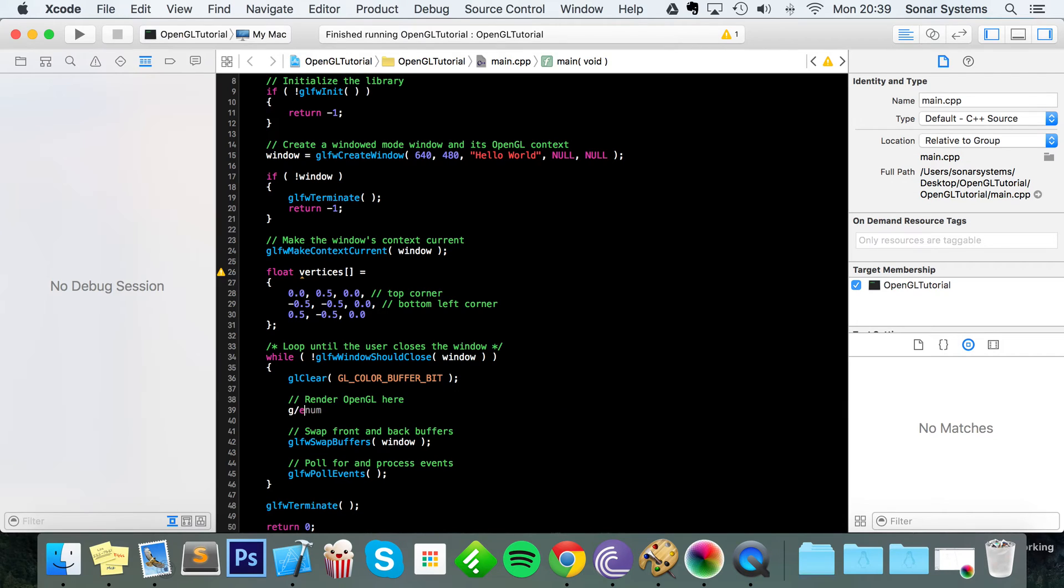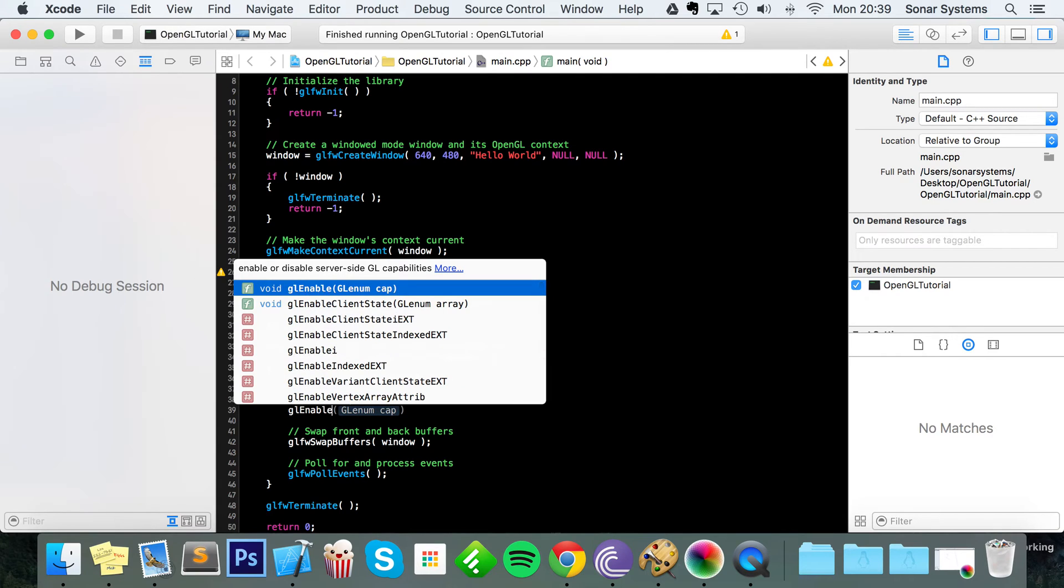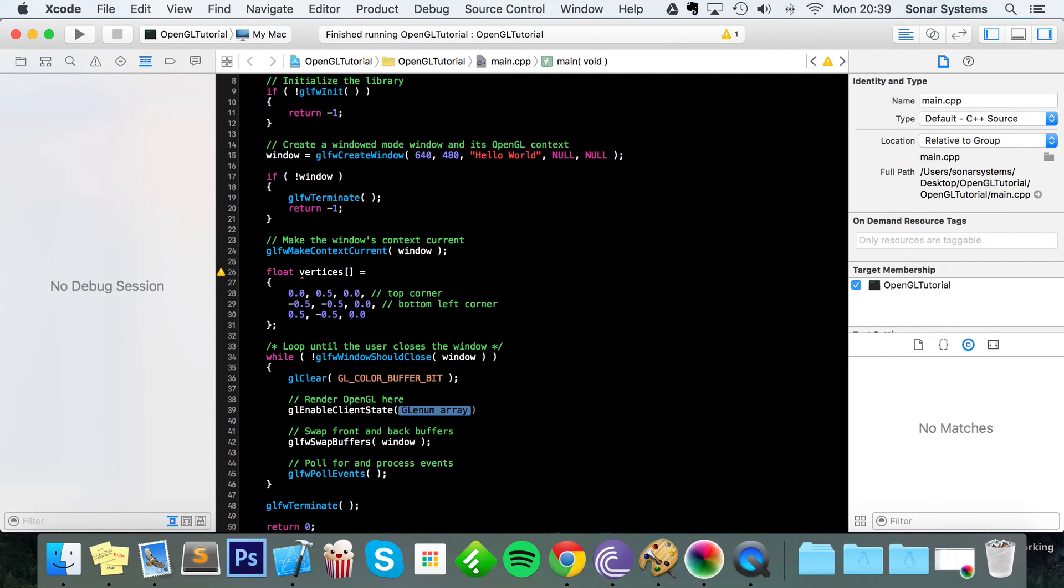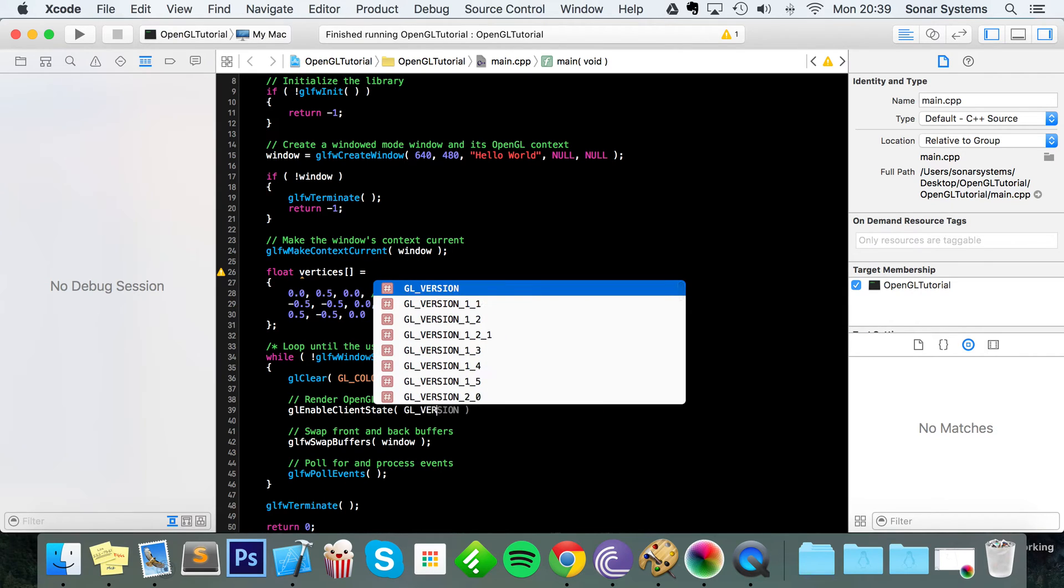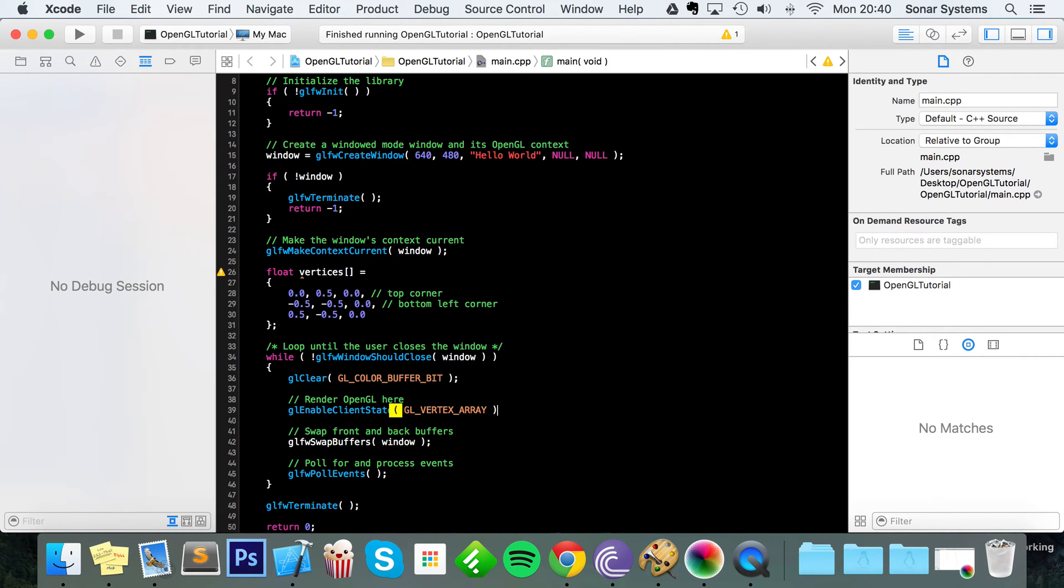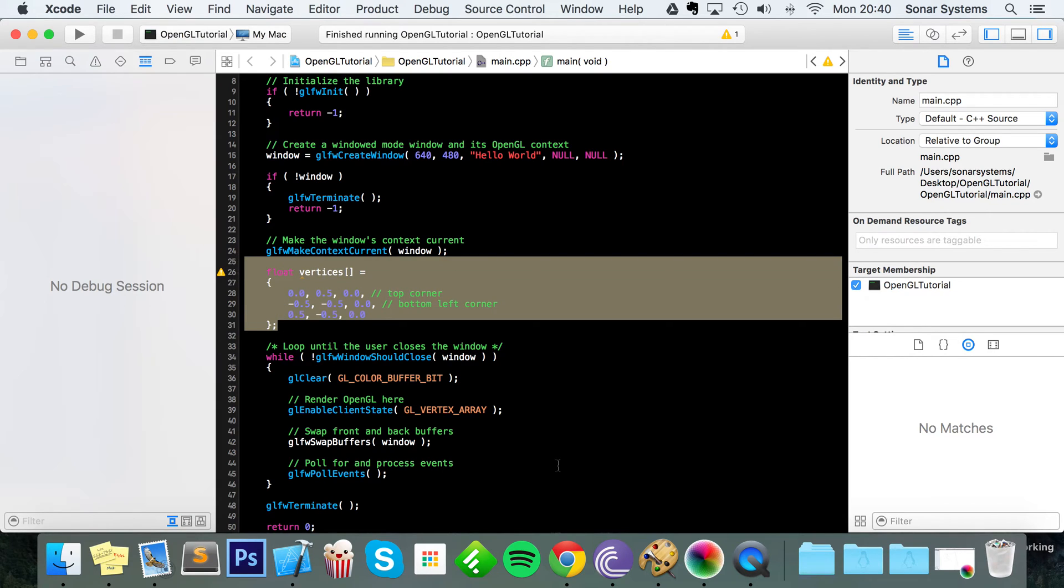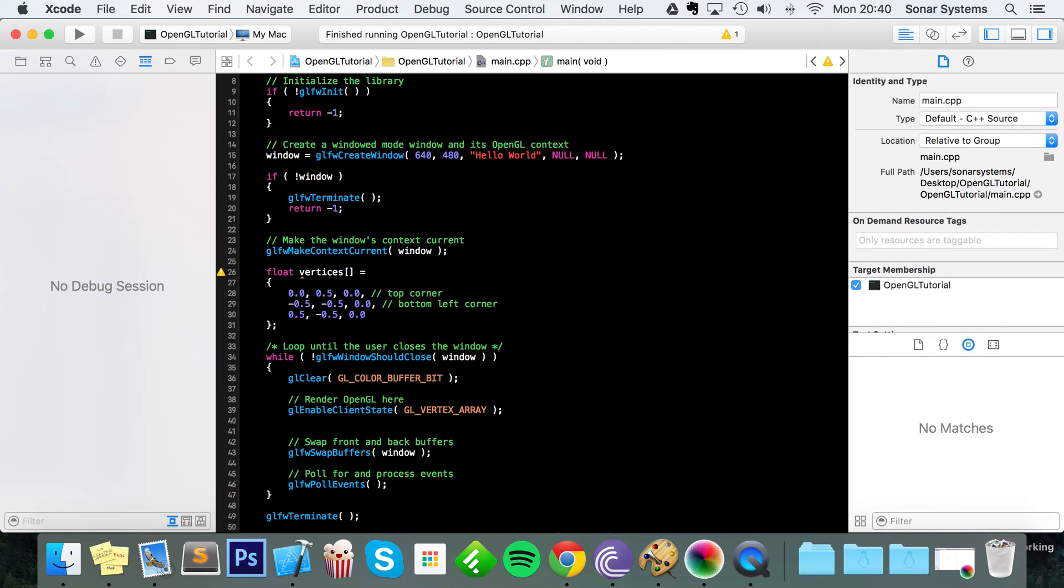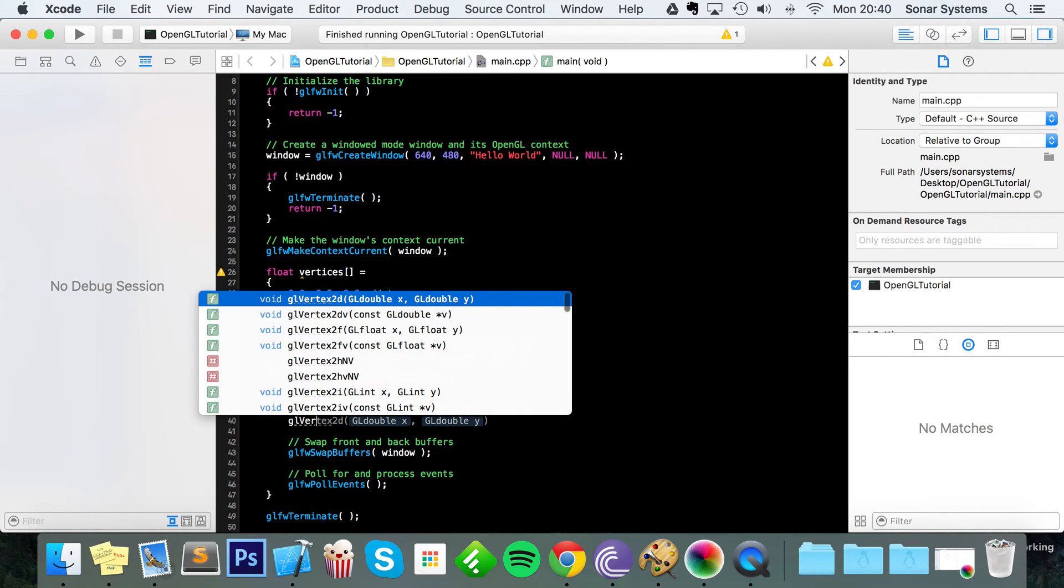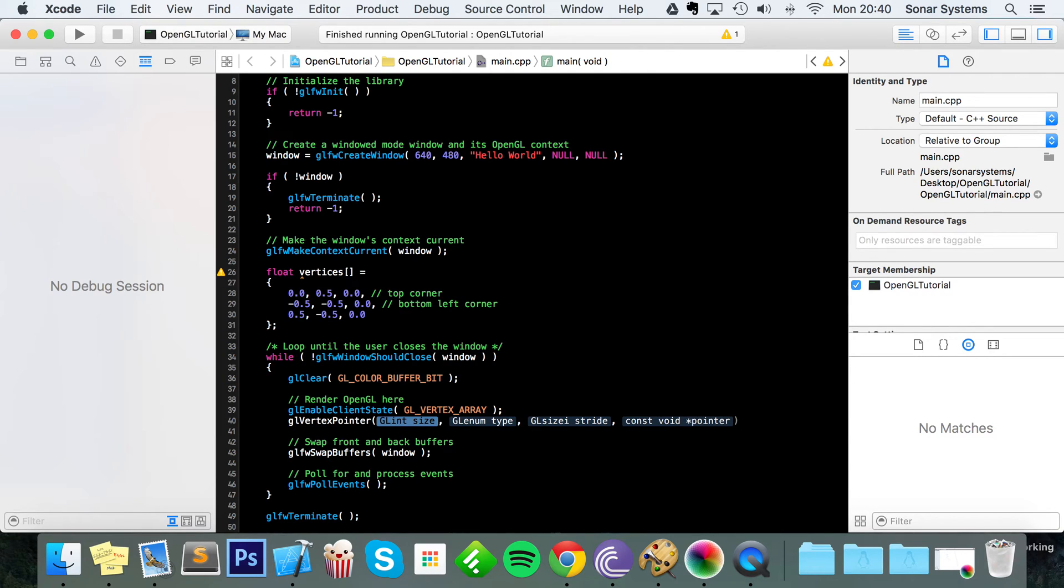We'll just put glEnableClientState. In here we're going to put GL_VERTEX_ARRAY, and this is just basically telling OpenGL that we're ready to draw some vertices, a vertex array that is, which is right here, because by default it's disabled.